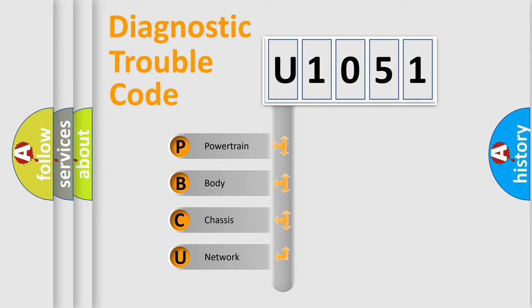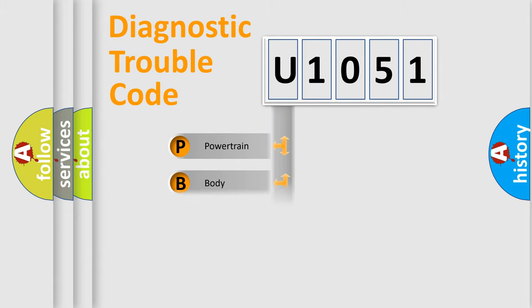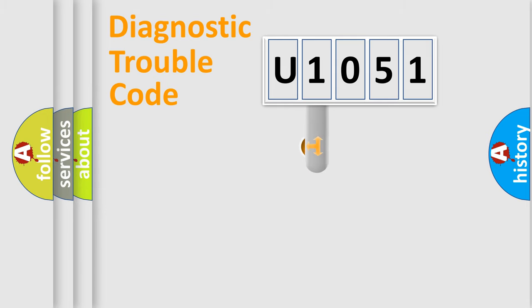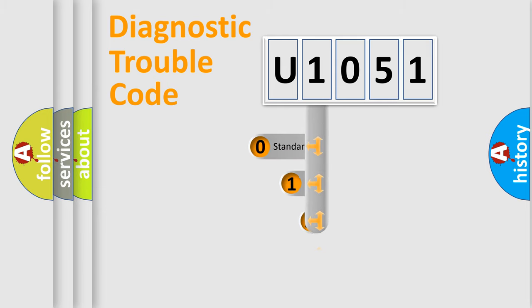We divide the electric system of automobile into the four basic units: Powertrain, Body, Chassis, and Network. This distribution is defined in the first character code.